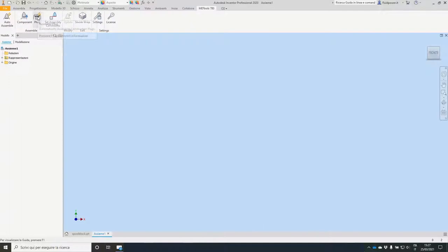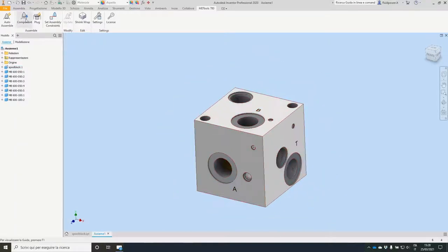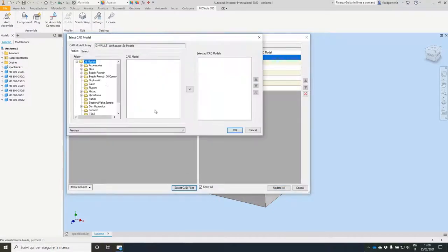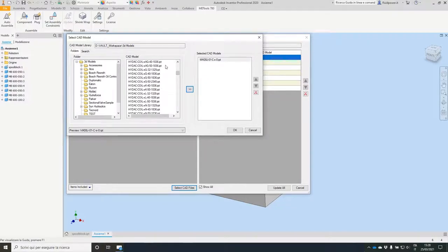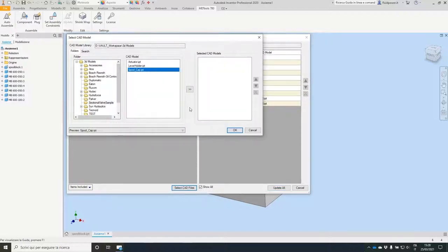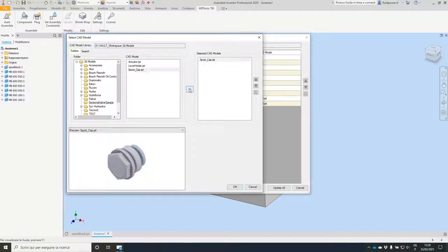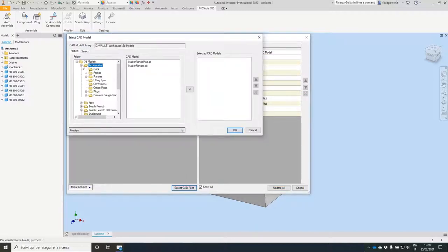As always I can make an automatic plug assembly, selecting my spool block. In the components I'm able to find the FC8-4, selecting Hydac — WK8J — and I need the coil: Hydac coil XG40, two coils. For the spool I need a special component I made: a spool cap with spring, washer, O-ring, and so on. We can also add fittings — accessories, fittings, BSP G1/2 — and update.